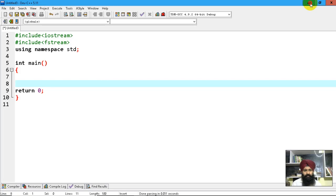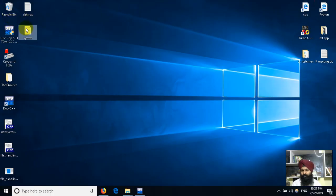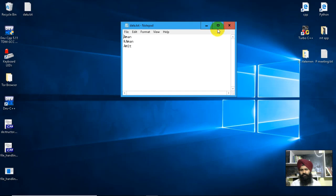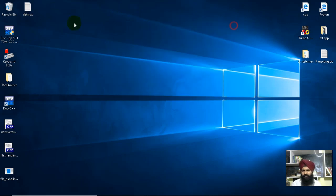I'm assuming I already have a file named data.txt with some content in it.